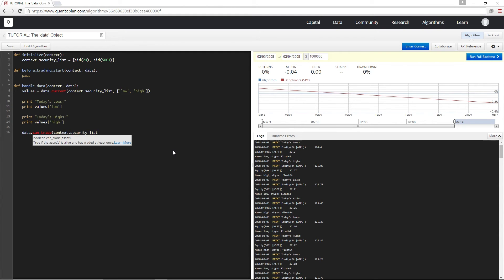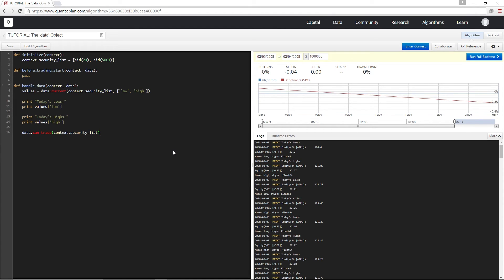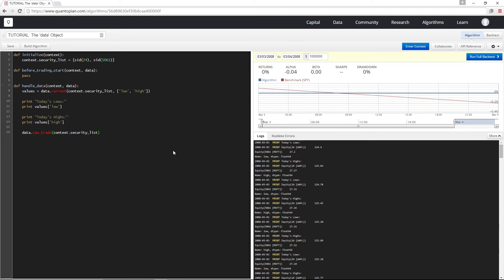This is going to give me back a pandas series of booleans where a true value indicates that the security is listed on a supported exchange and you can place a trade for it. If you recall, that's a check that we made in the last video prior to placing an order. This is important because if you try and place an order for a security that either has not yet been listed or has become delisted, your algorithm will hit an exception. So this guard prevents that.